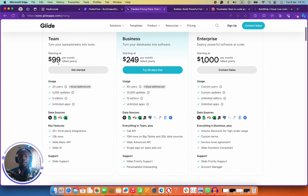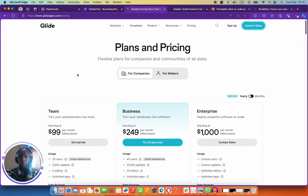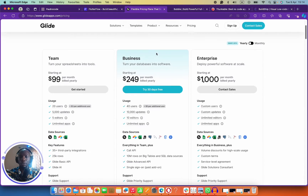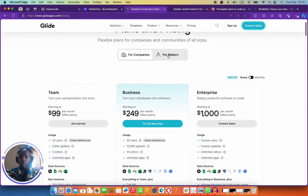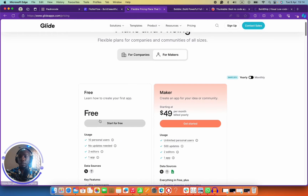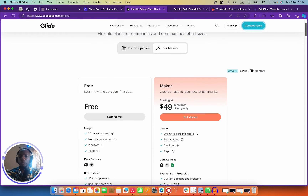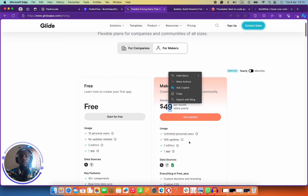If you check out the pricing, it's 99 US dollars a month for companies. For makers it can be as low as 49 dollars a month — unlimited personal users, 500 updates, two editors, one application.